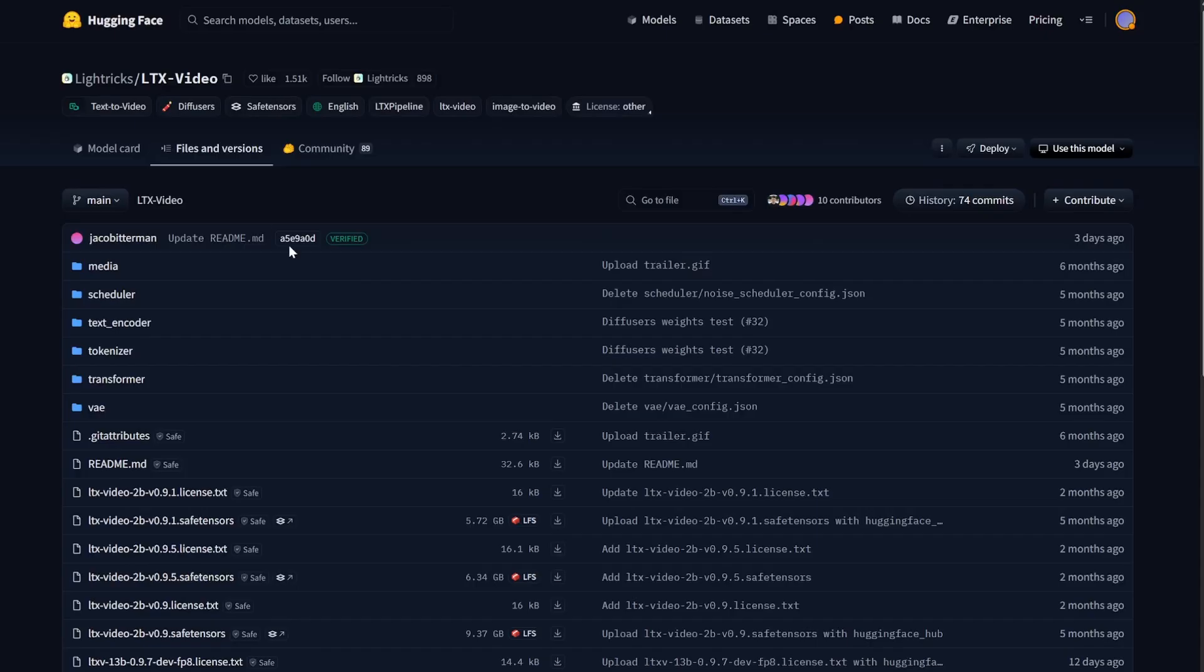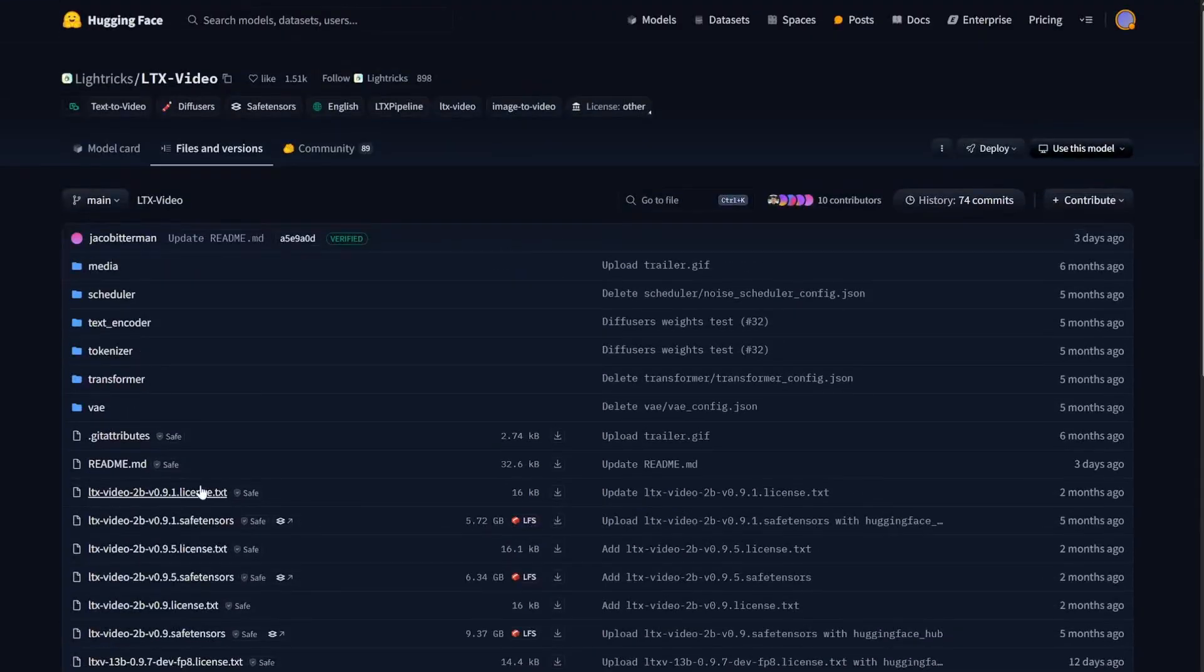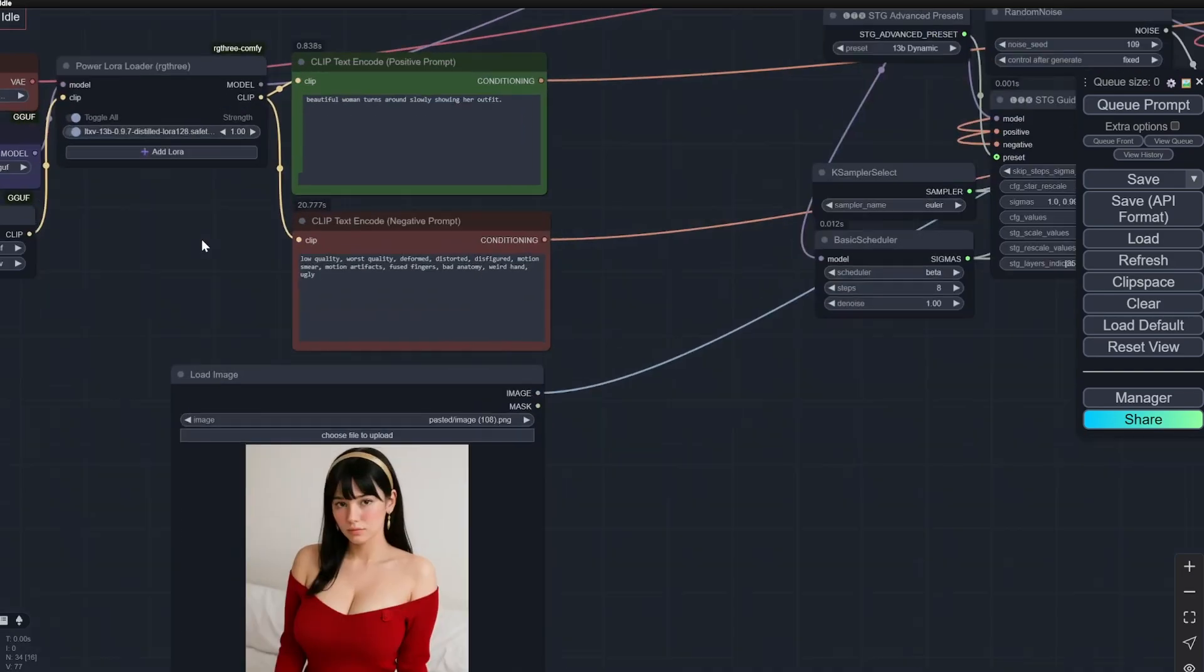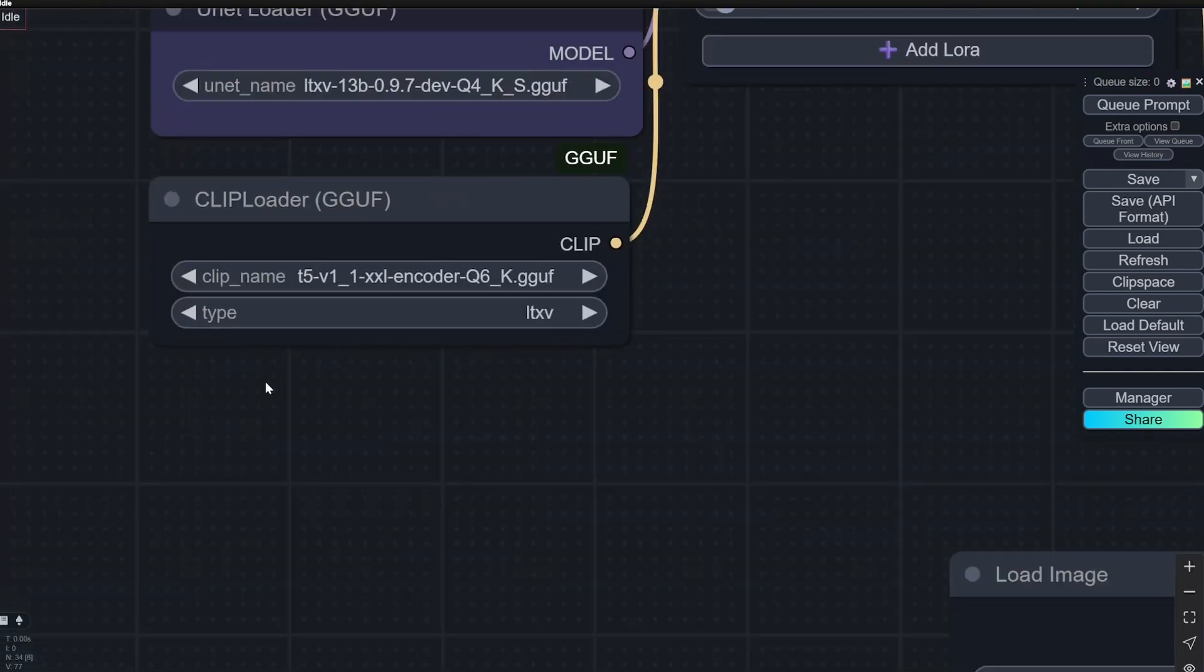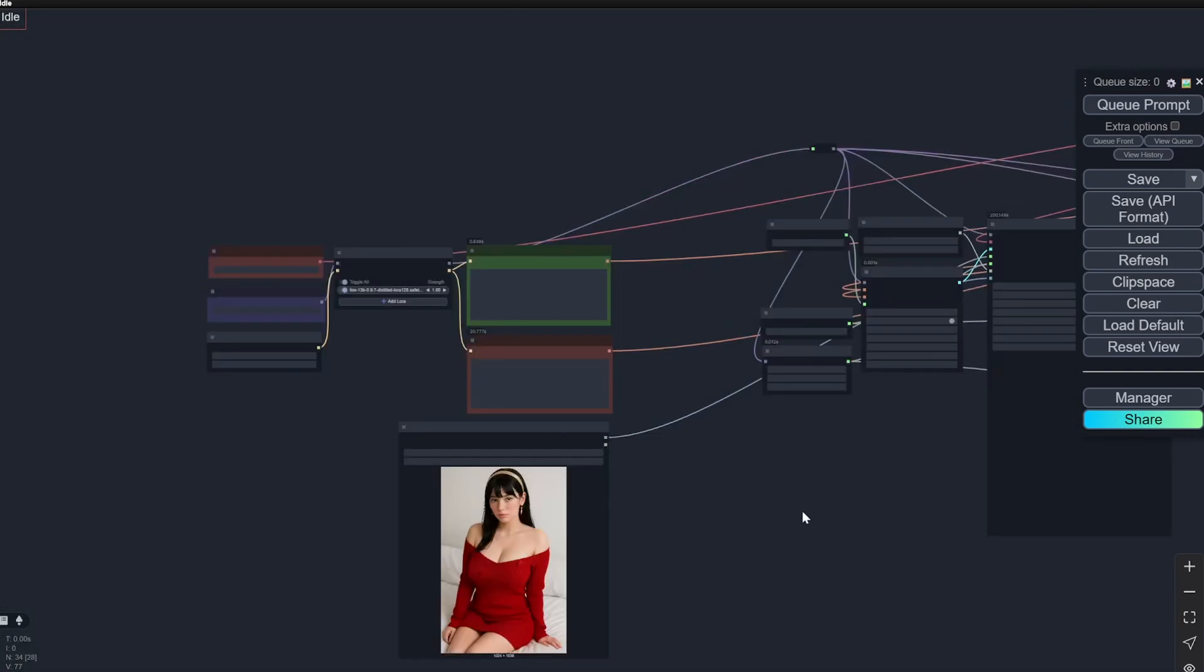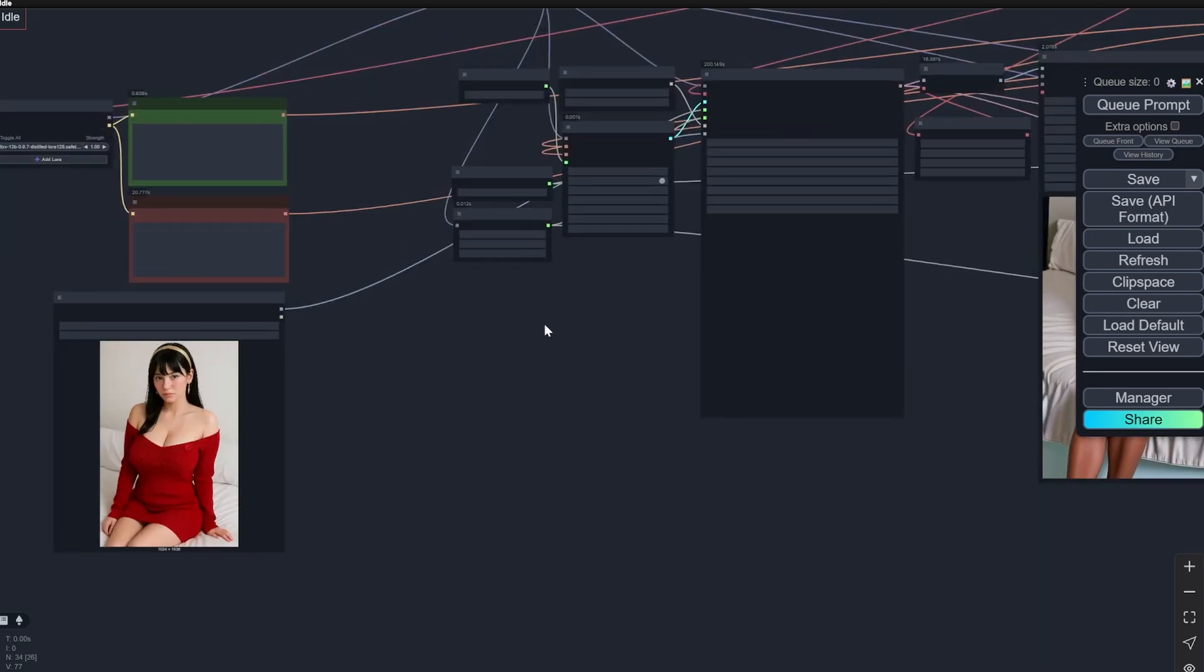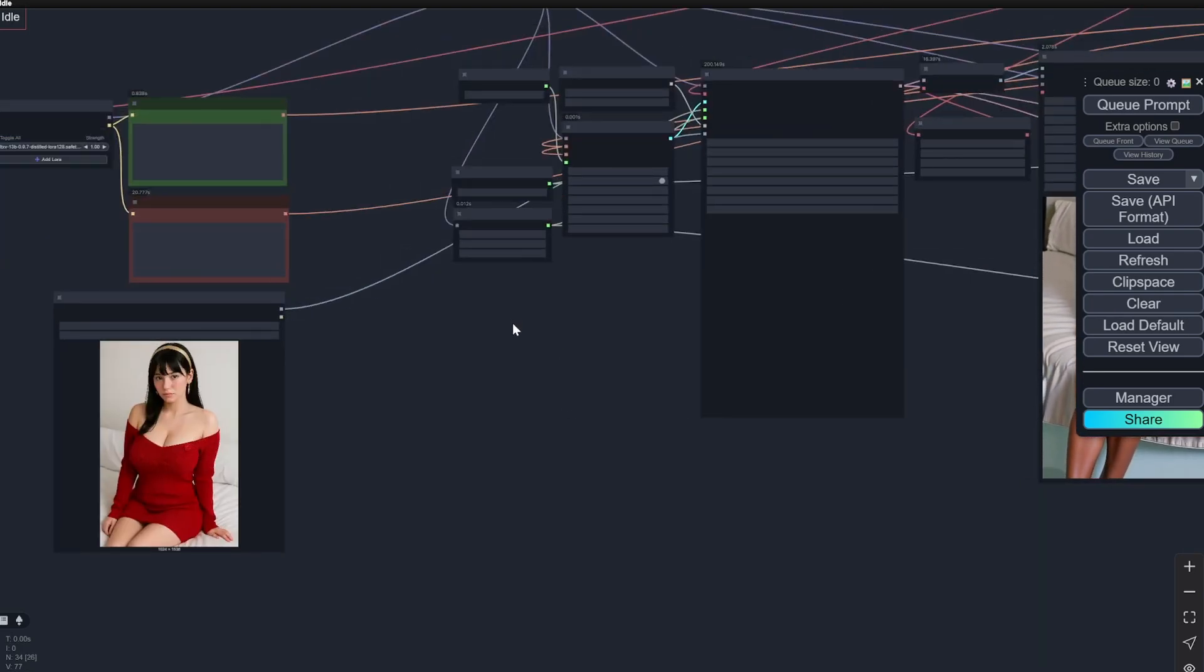You will have all the links in the description. Download it from here: the VAE is present here, and I'll also provide the link for this GGUF CLIP T5 double XL. Try it, and if you have any kind of doubt or any kind of issues, put it in the comment section below and I'll try to reply as soon as possible. Thank you.